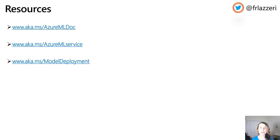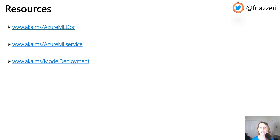Before we move to Azure Machine Learning Studio to run the exercise together, I want to share with you some resources. If you want to learn more about Azure Machine Learning, here is a link: aka.ms/AzureMLtalk. If you want to learn more about how to run Azure Machine Learning experiments and deploy your services, you can look at aka.ms/AzureMLservice. Finally, if you want to learn just how to deploy your machine learning models on the cloud, you can visit aka.ms/modeldeployment.